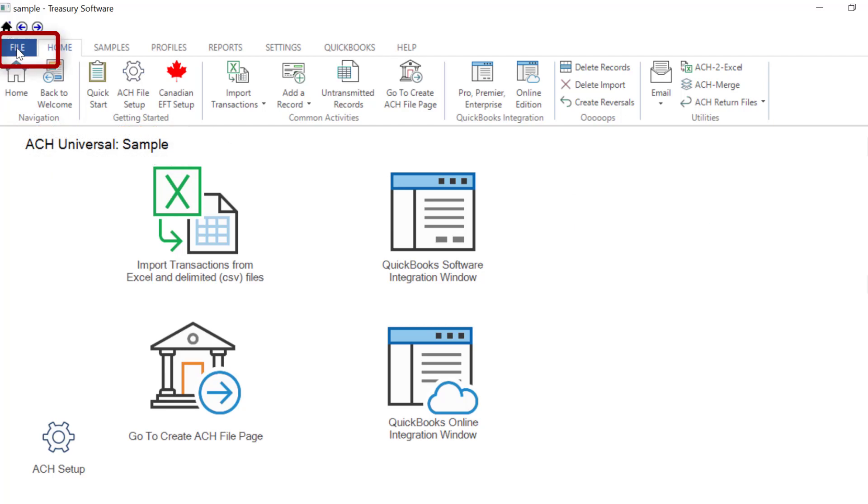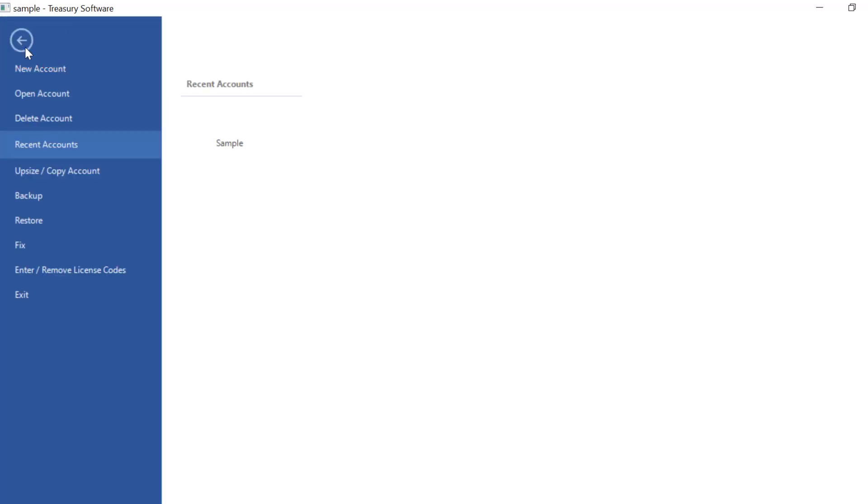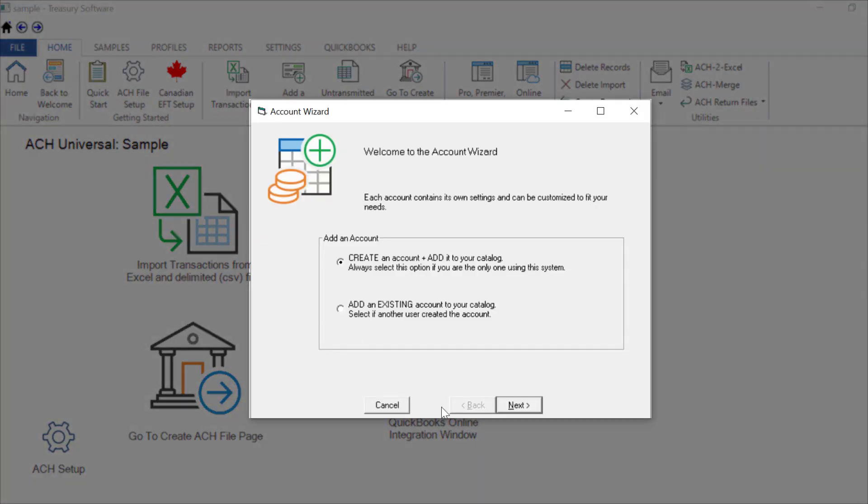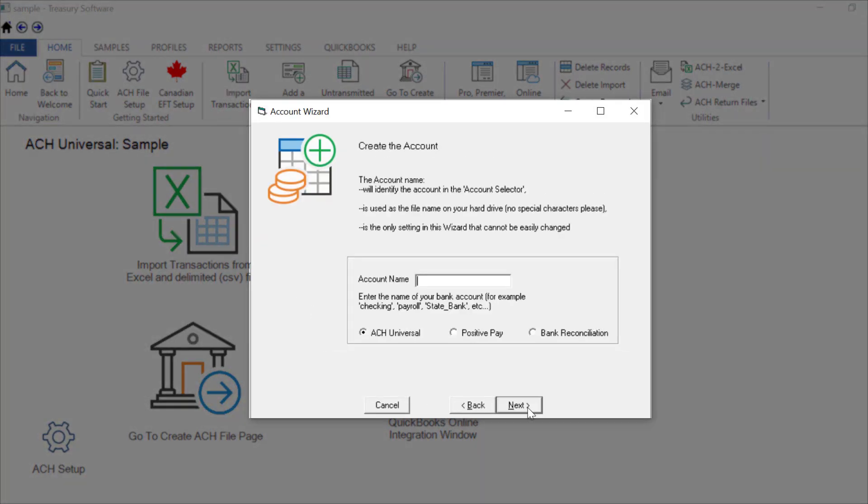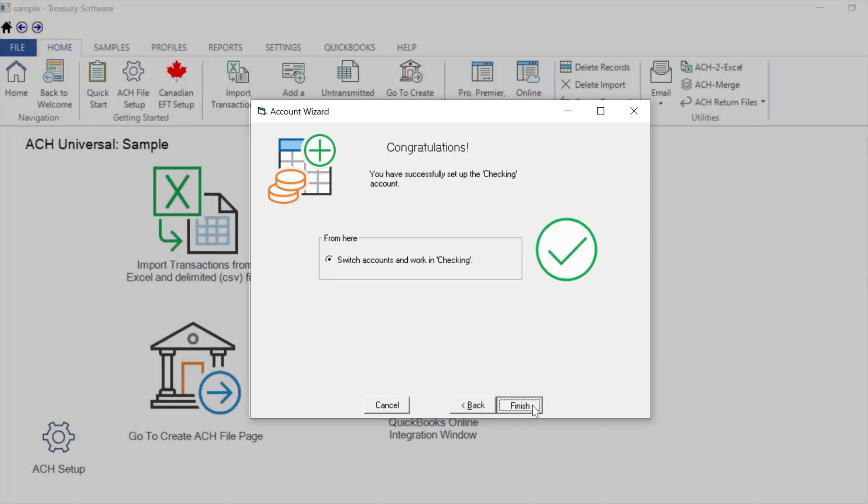To create your own account, select File, New Account. Create is the default option. We'll name the account Checking. When finished, you'll be switched to your new account.